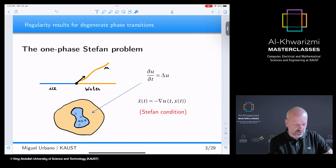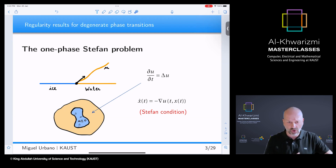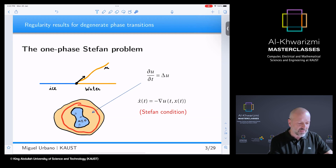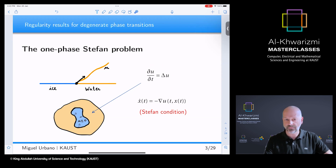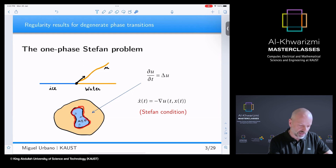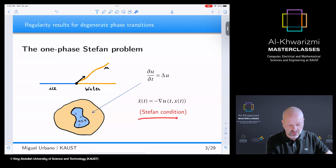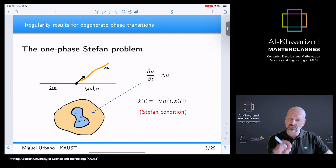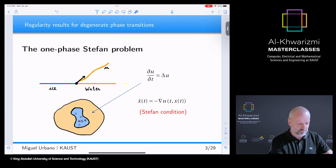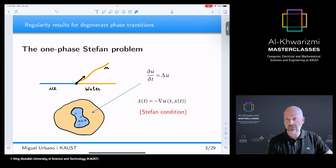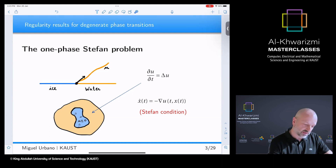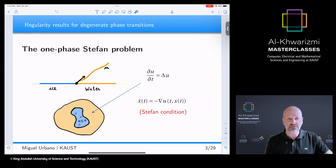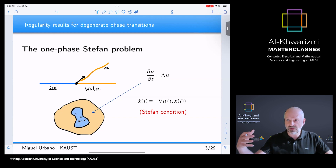In the one-phase Stefan problem, we assume that the temperature in the ice remains constant and equal to zero. So we have the ice region where U is zero — nothing to understand there. In the water, the temperature obeys the classical heat equation: the time derivative of U equals the Laplacian of U. We then need to understand how the interface moves, and for this we have the Stefan condition: the velocity of a point on the interface is given by minus the gradient of the temperature.